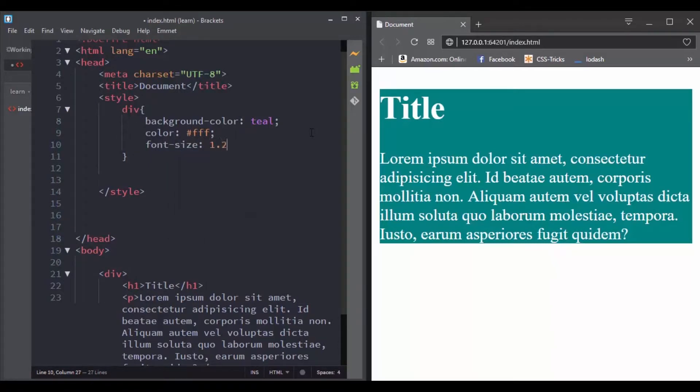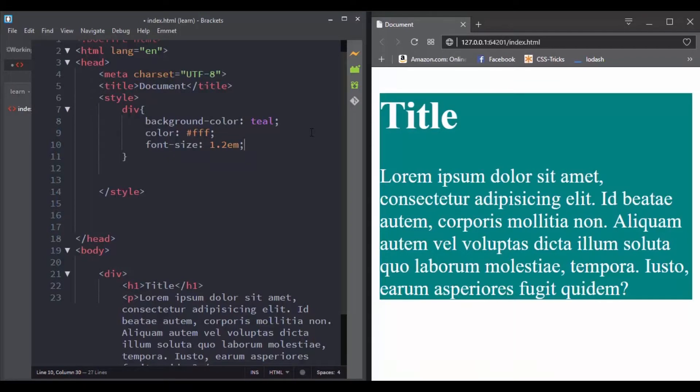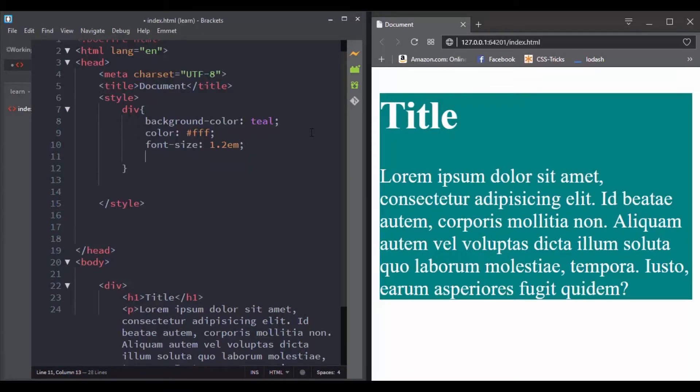The font property is also inherited, and you have other properties that are not inherited by default, like the border property.